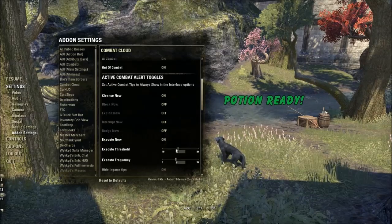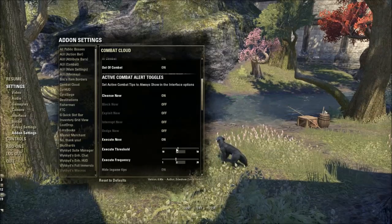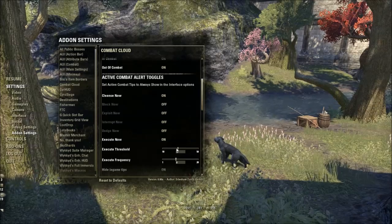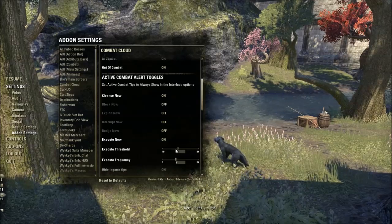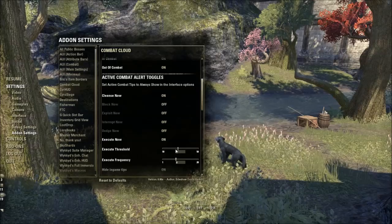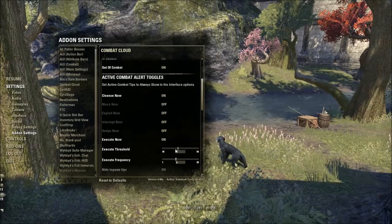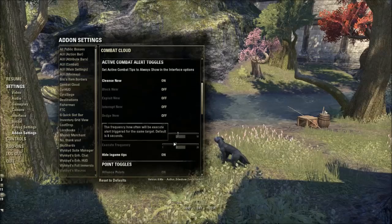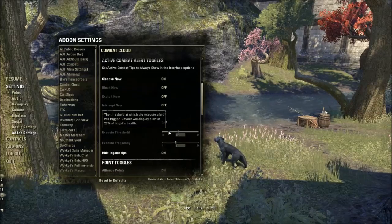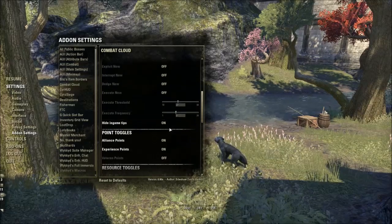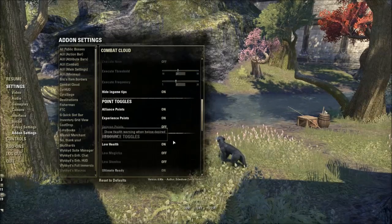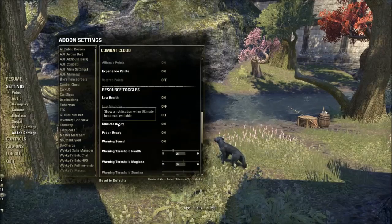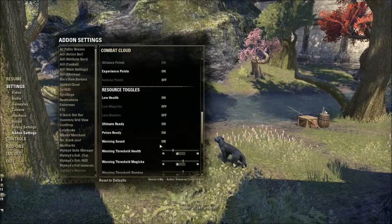You can also set the health threshold at which the execute notification pops up. Why is that useful? Because if you're a Nightblade you can execute at 25% with your skill, while Mages or Sorcs can only do it at 20% depending on their specific skill line. So you can turn that on and off. I'm a Dragonknight — I don't have an execute by default, so you can turn that off. You can also get notifications for skill points, lines, potions — you can even make a sound for everything.